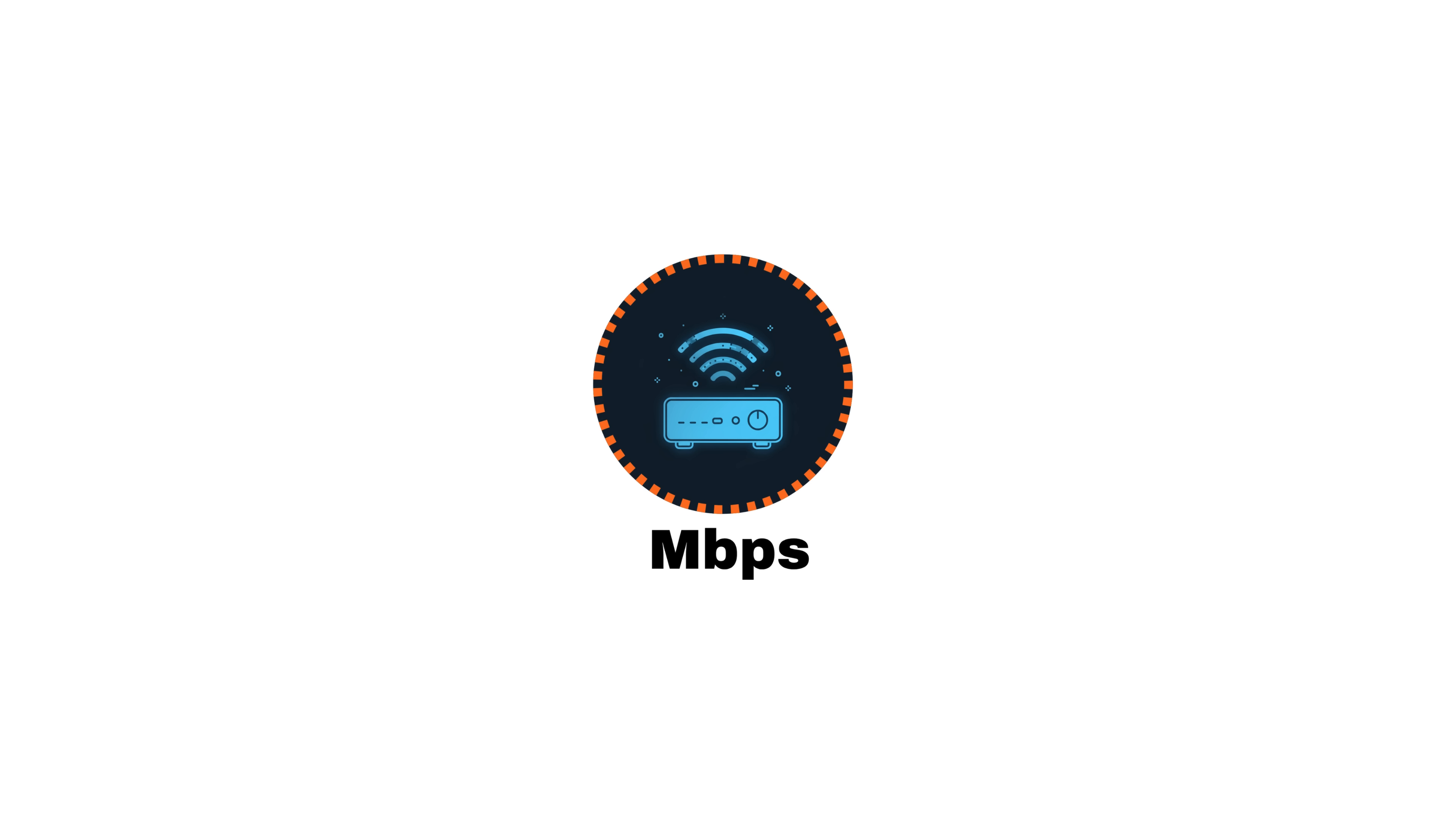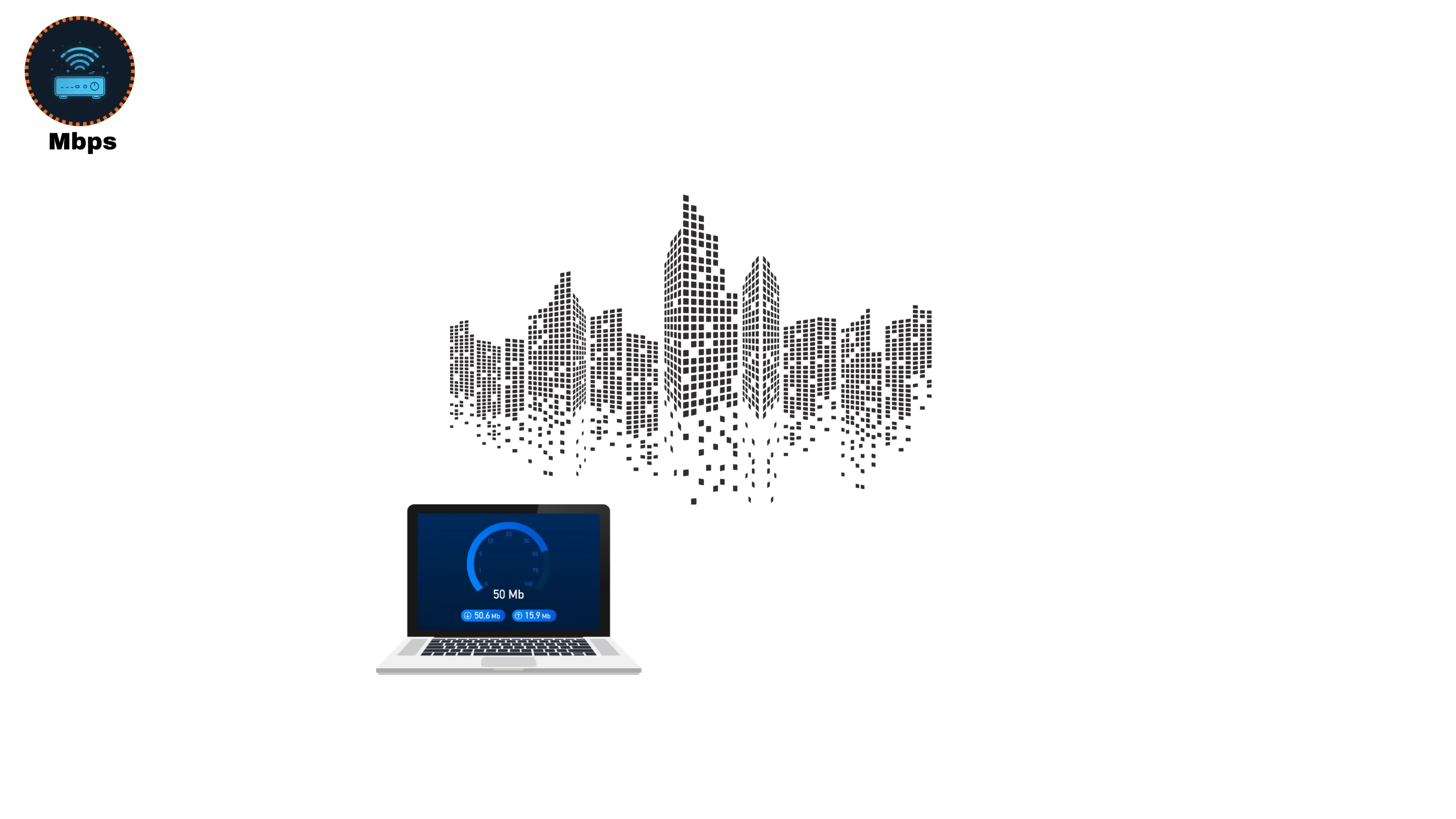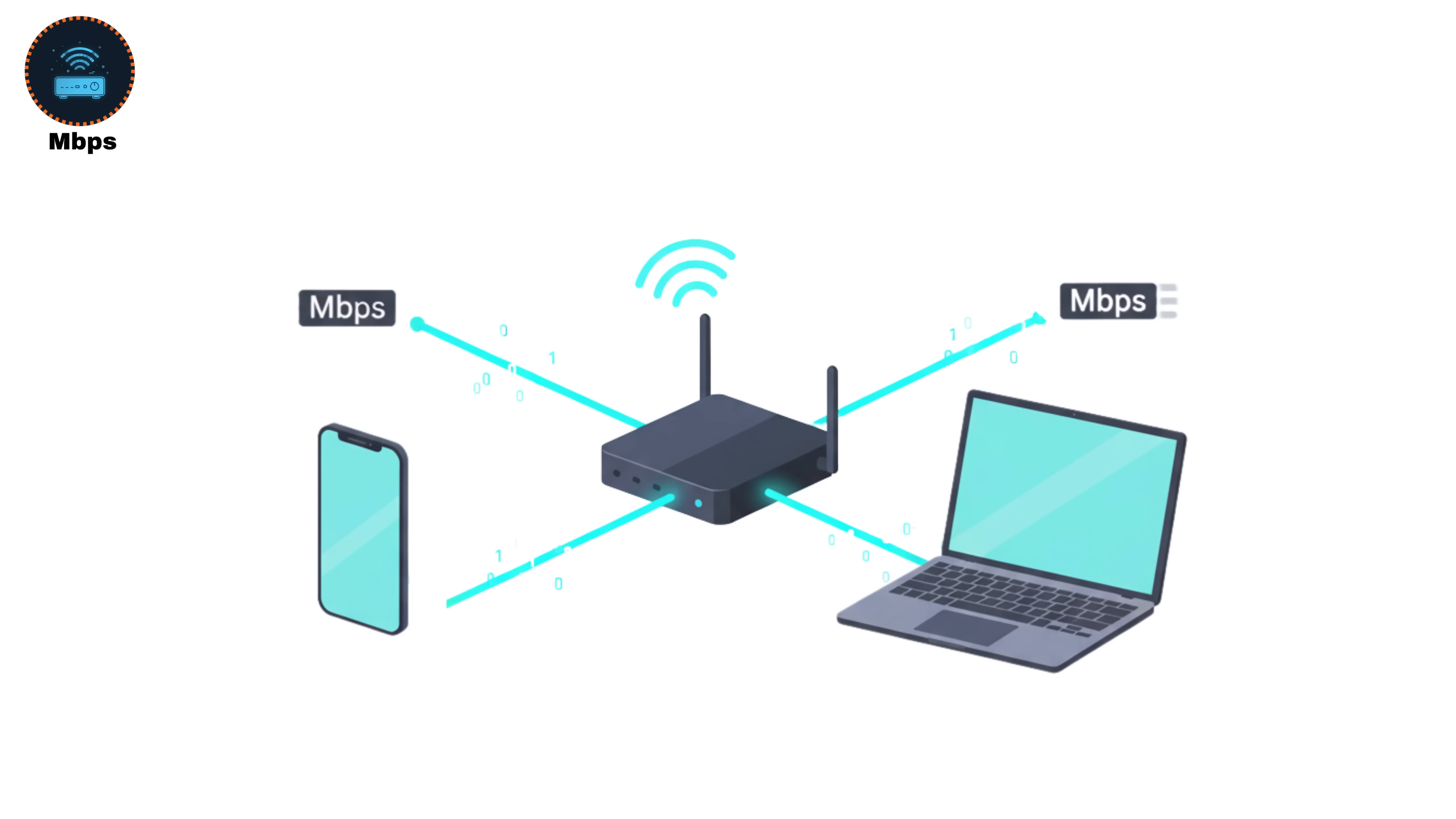Megabits per second, MBPS. A megabit per second equals 1,000 kilobits per second, or 1,000,000 bits per second. This is the most common unit used for modern internet speeds, whether it's your home Wi-Fi, mobile data, or broadband connection.